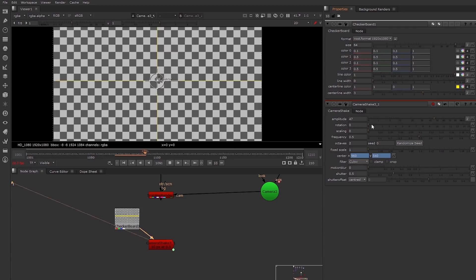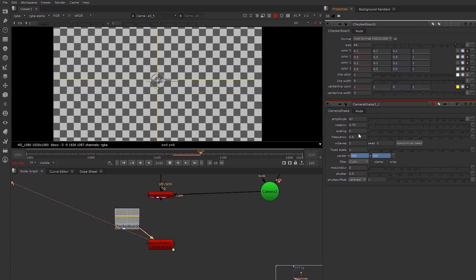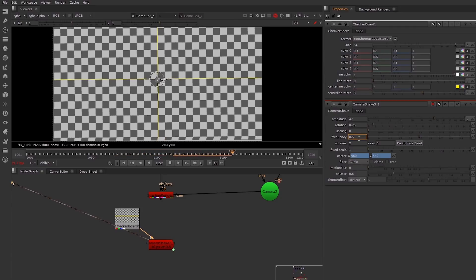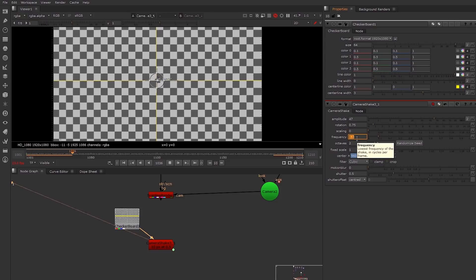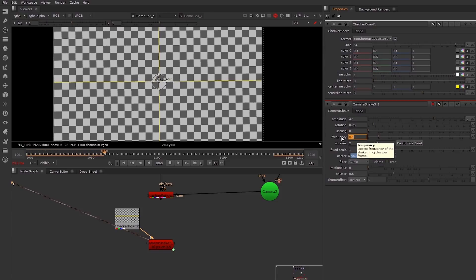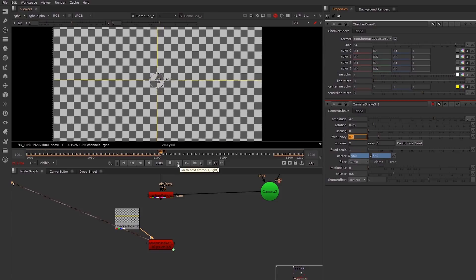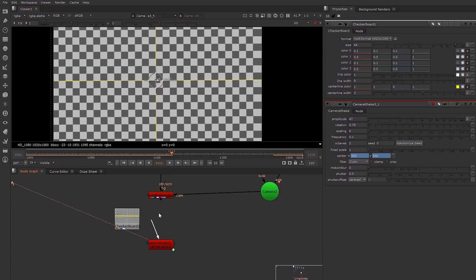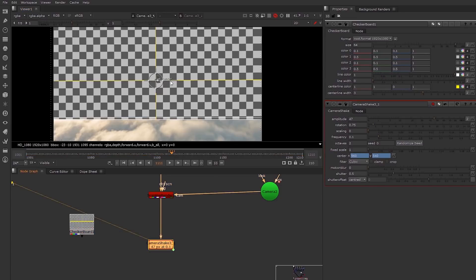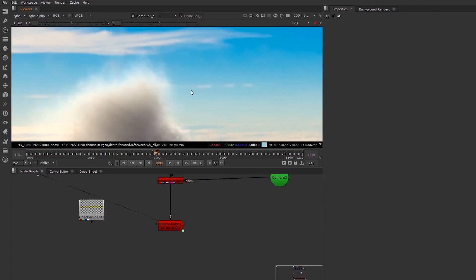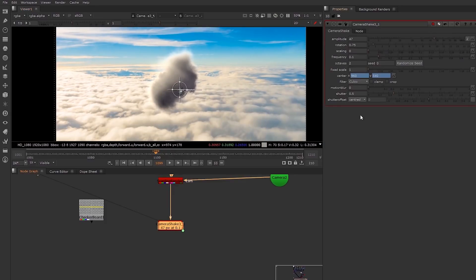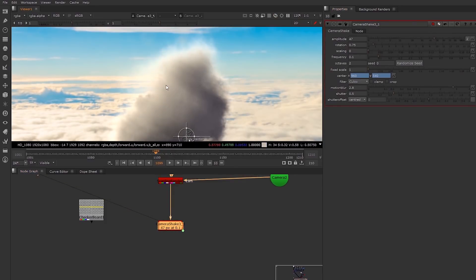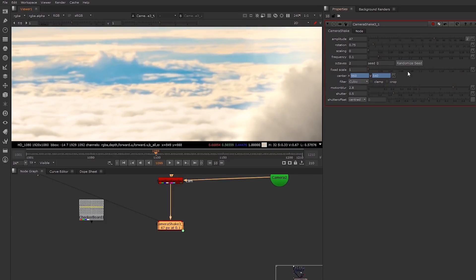Now we can start to tweak this — add a little bit of rotation in there, take down the frequency like that, so we have a little bit of shake. Then just plug that back in, and now we have our nice shake in there.